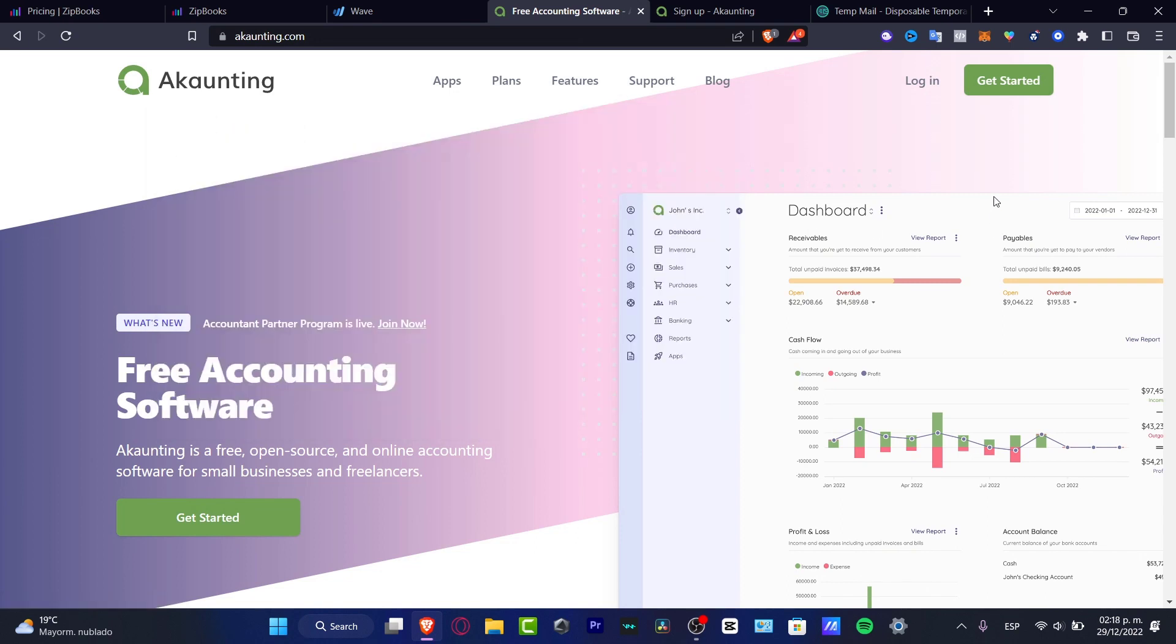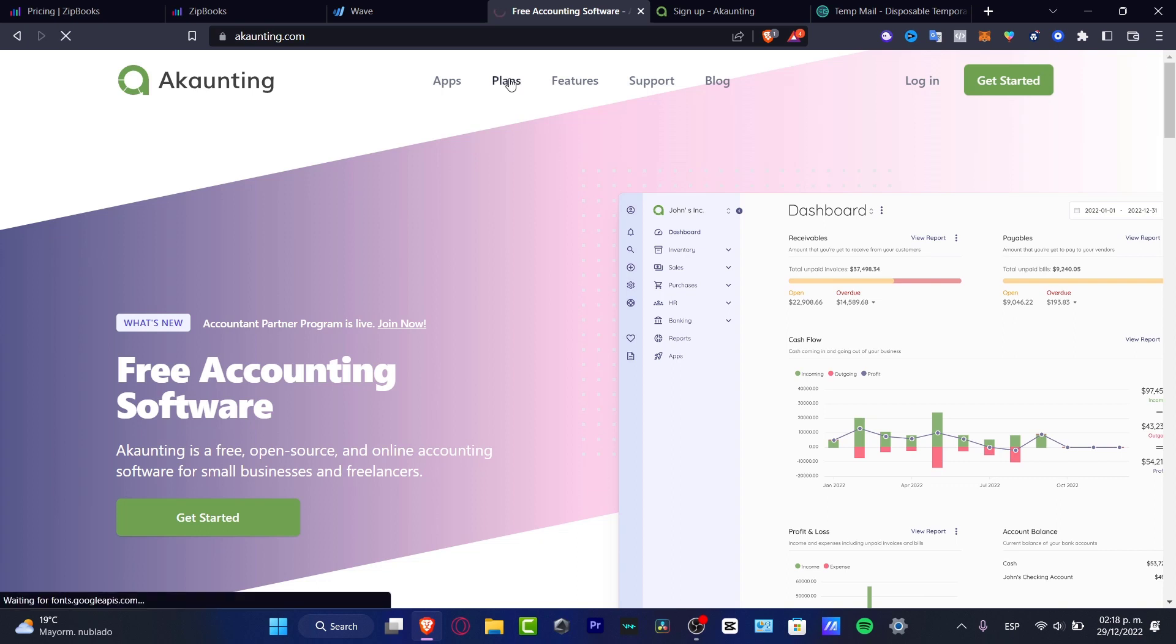Now, Akaunting can be helping us, once again, with some inventories, with some sales, with the purchases we're making to connect a few bankings, and, of course, to do exactly as we just did before, to see our reportings. So, once again, I want to check out what are the plans available into Akaunting.